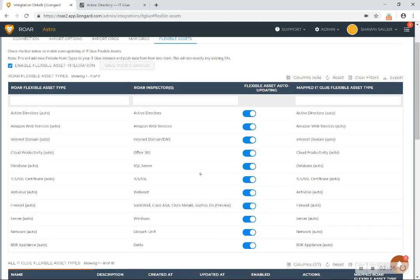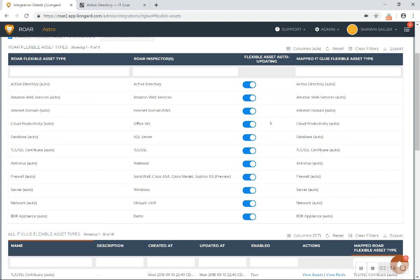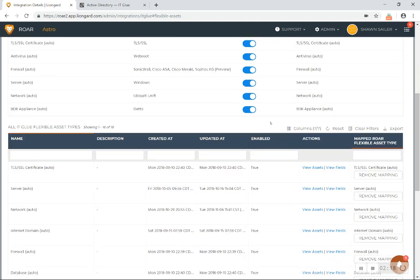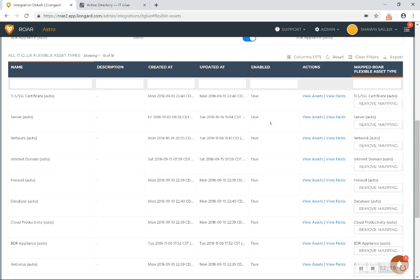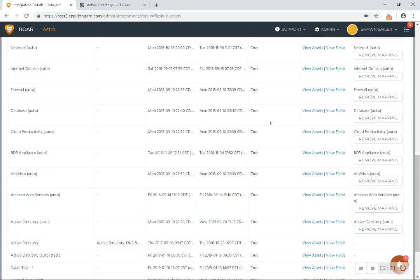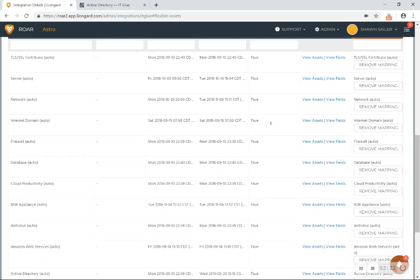So what happens is, when you enable this feature functionality with ITGlue, we automatically create these flexible asset templates for you so that you or your team members don't have to go do that. And we also give you visibility into any existing assets that you guys may put in there manually.